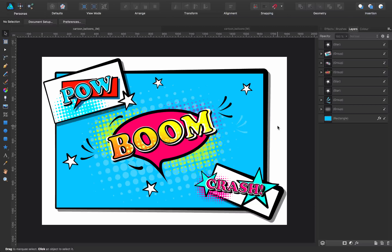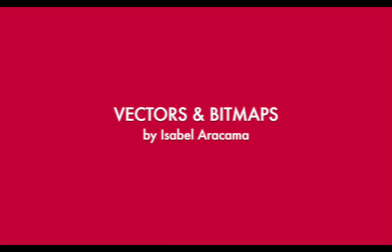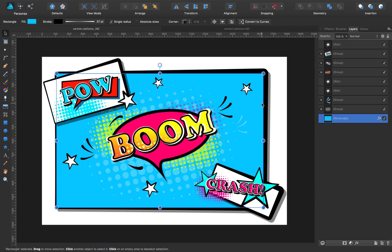Hi, I would like to show you in this new video how I created these comic balloons. So let's start. The first thing I would like to show you is how I created this container, the blue one. So I'm going to isolate it in a new canvas by command copying it.